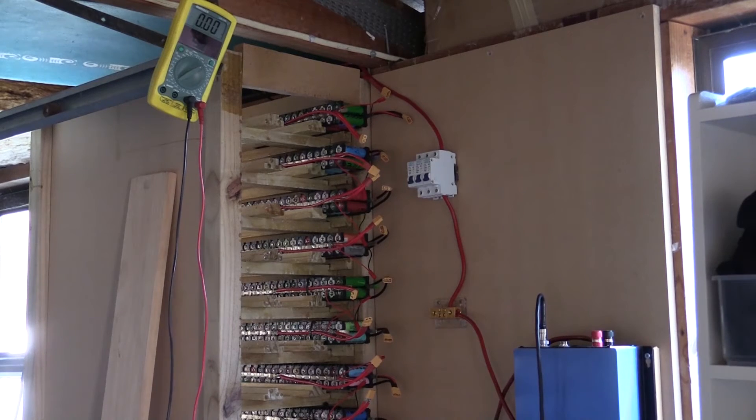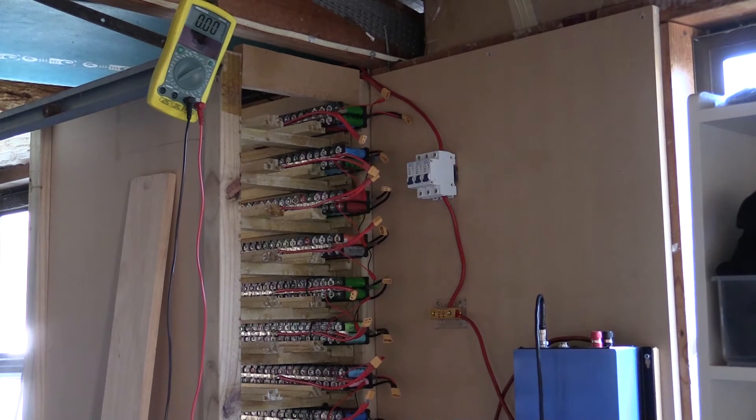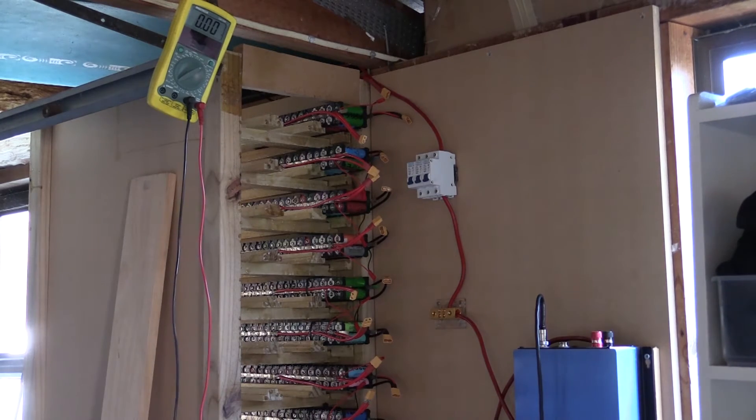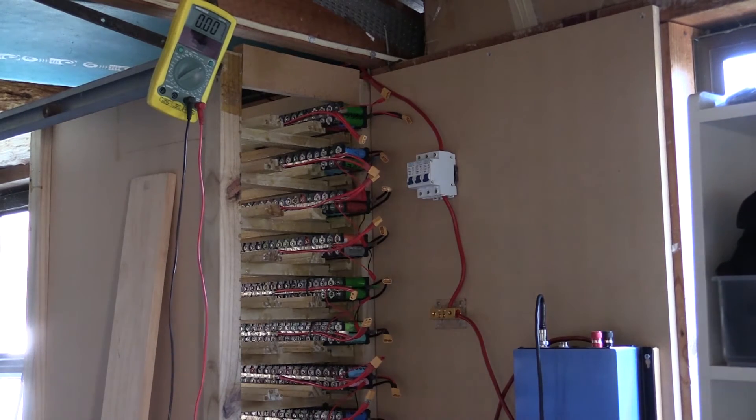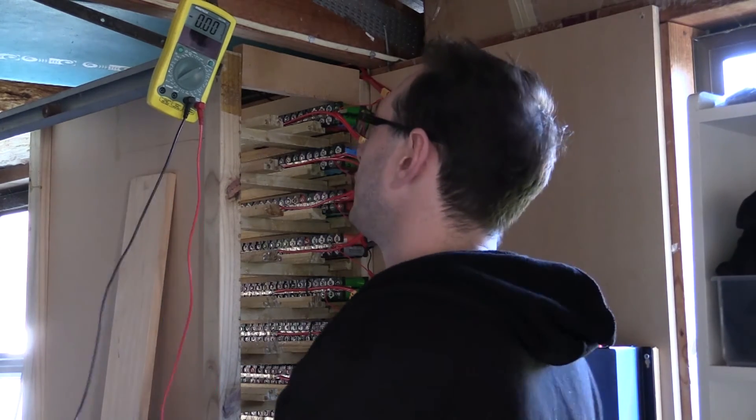Right, so I didn't really have anywhere to put the multimeter, so I stuck it at the top hanging off something. So let's do some voltage checks.